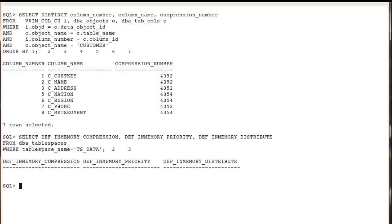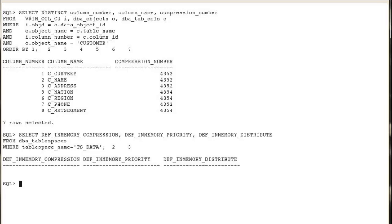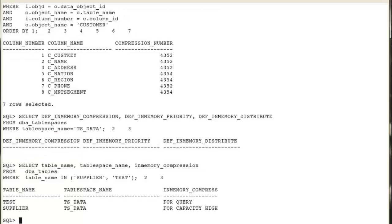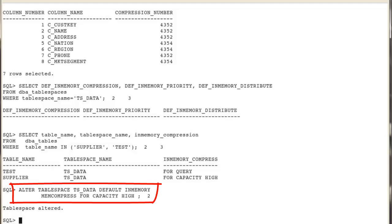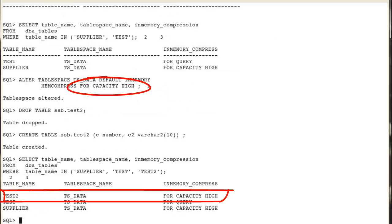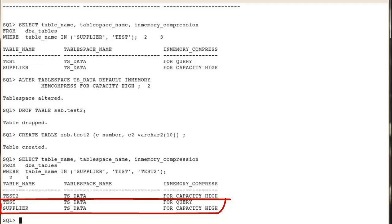You can also set in-memory attributes on tablespaces. Note that the default only applies to newly created tables and does not apply to existing tables. For example, the TS_DATA tablespace has no in-memory attributes by default, and two tables are stored in it. We modify the default in-memory attributes of the tablespace, then create a new table with no explicit in-memory clause. The new table is assigned the default in-memory attributes of the TS_DATA tablespace, whereas the existing tables keep their original attributes.